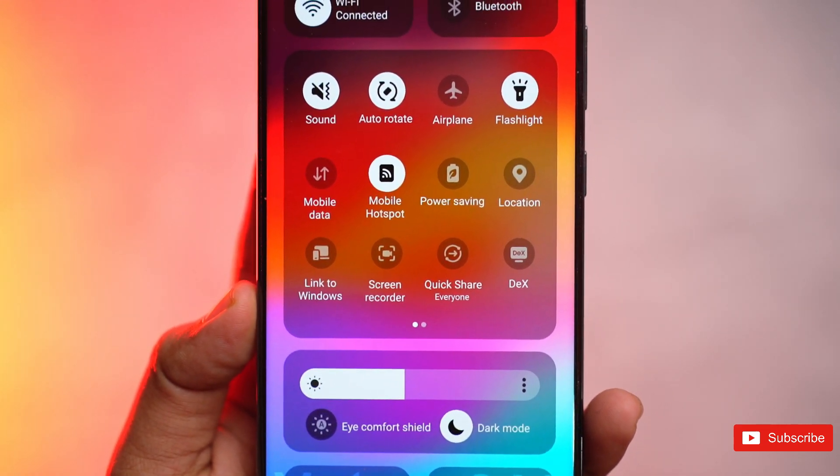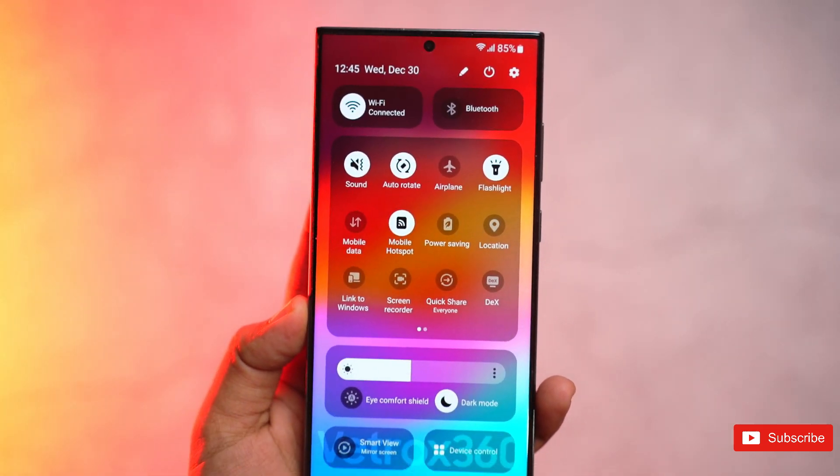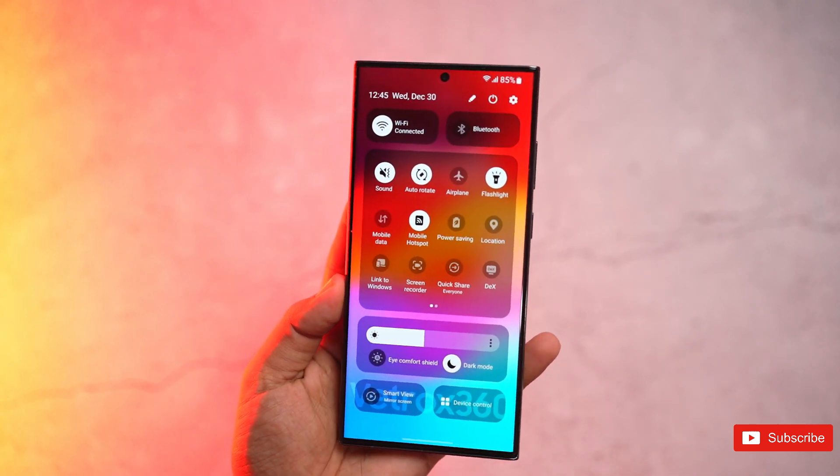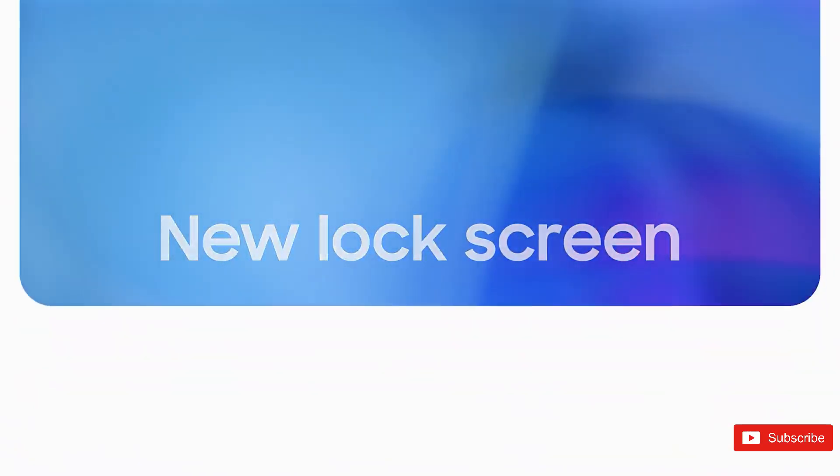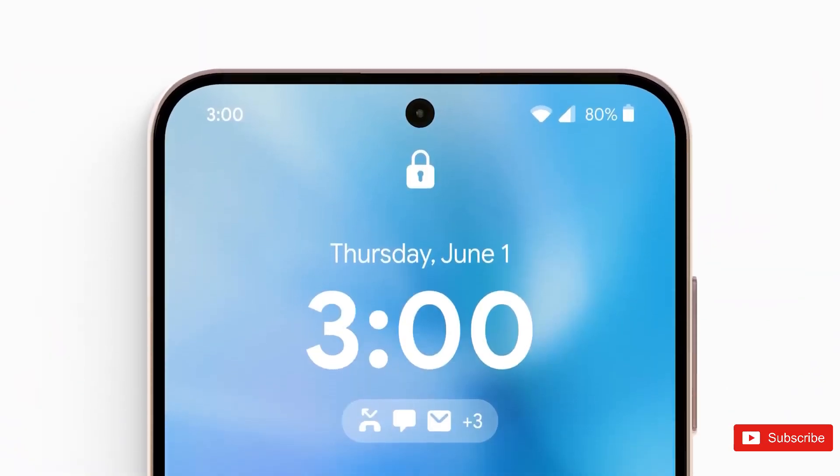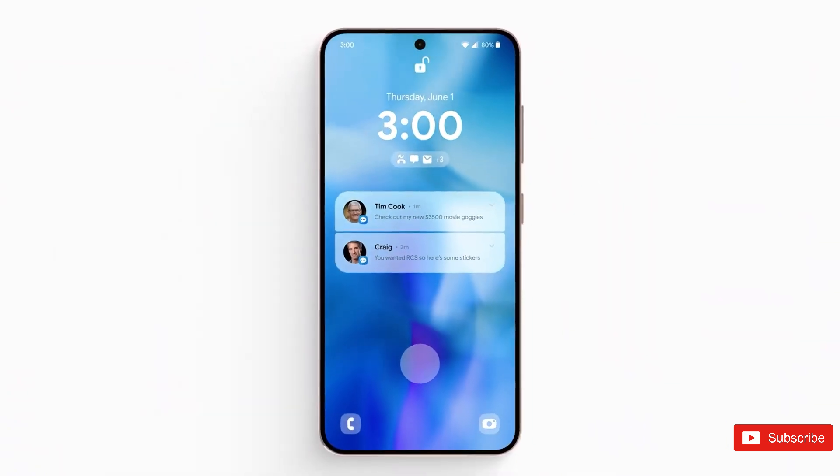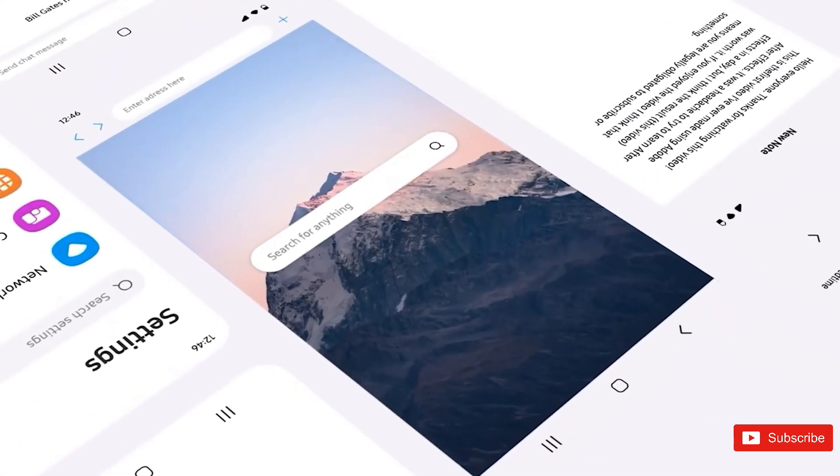Another feature Samsung highlighted in its now-retracted announcement is the ability to set different wallpapers for various situations. So when your Galaxy phone goes into sleep mode, the wallpaper will automatically change to something that better reflects your mood.